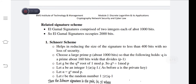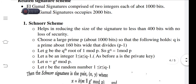The other related signature schemes — ElGamal signature is comprised of two integers, each of about 1000 bits, so the total size occupied by the ElGamal signature is 2000 bits. To reduce this, we have the Schnorr scheme, which helps in reducing the size of the signature to less than 400 bits with no loss of security.